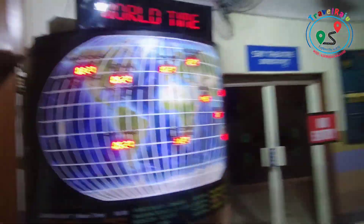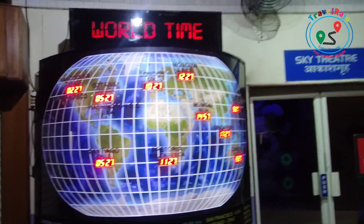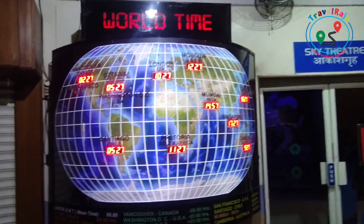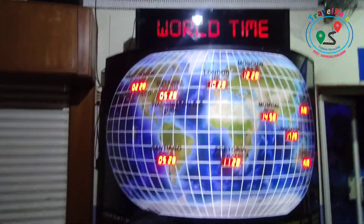This is the world time display, where you can find the current time of different countries around the world.